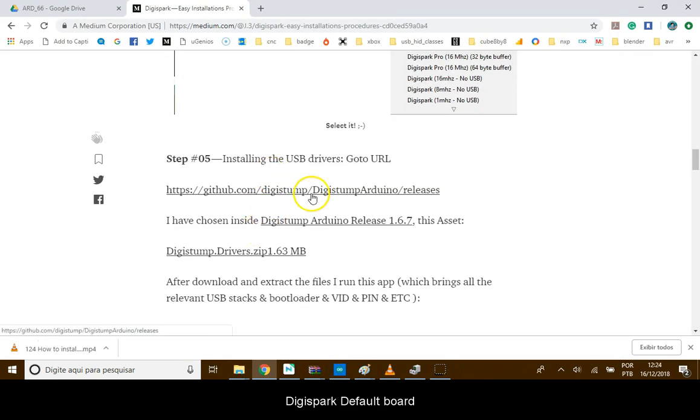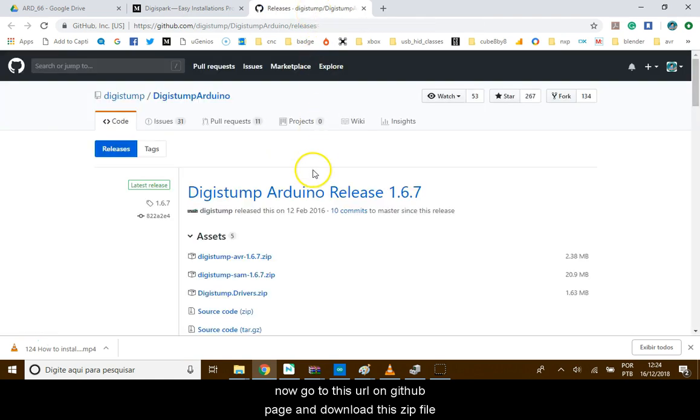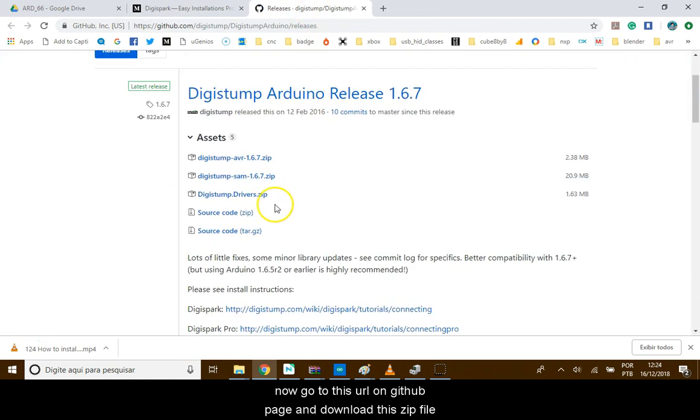Now, go to this URL on the GitHub page and download this zip file.